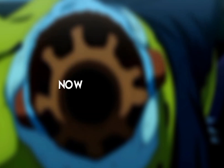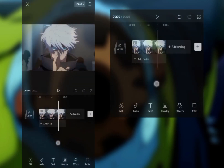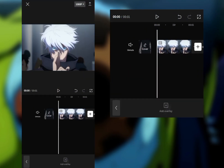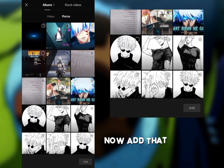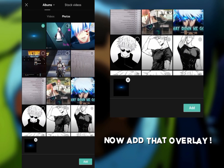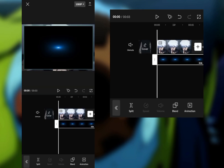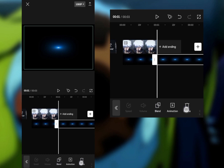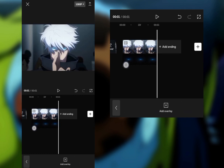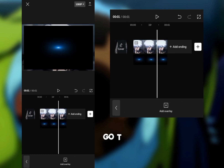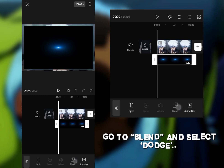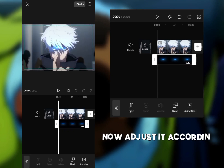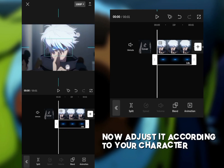Now open CapCut. Add your clip. Now add that overlay. Go to Blend and select Dodge. Now adjust it according to your character's eyes.